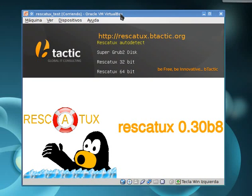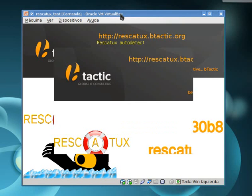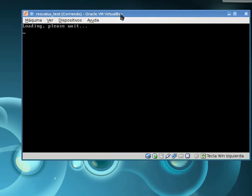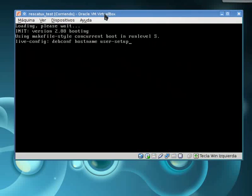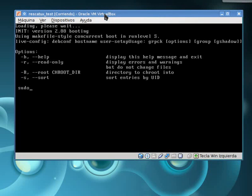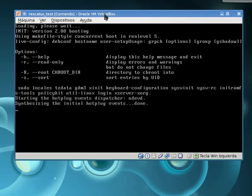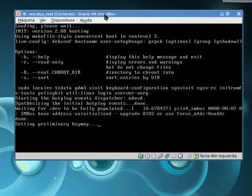We'll click enter on the Rescatux auto-detectable option so it's going to boot into the Rescatux UI. You'll just see a bunch of letters appear on screen.